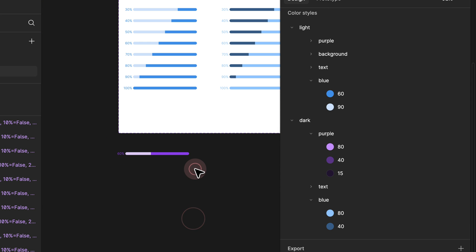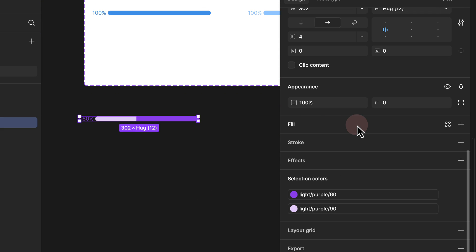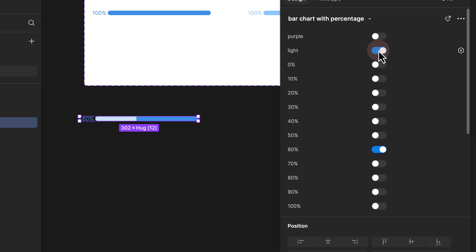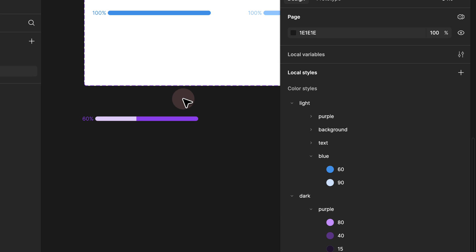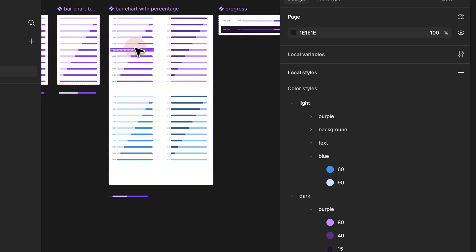Now if I go ahead and try to test this on the instance, we can scroll all the way up. Now we have another property which is called purple. We can actually toggle this between purple and blue, and we have light and dark which we can toggle between — so we can toggle between light purple or blue purple. That means we can actually toggle between light and dark theme and also between blue and purple theme.